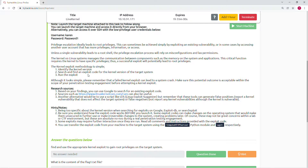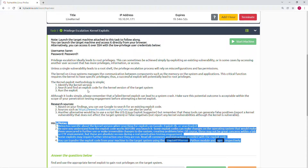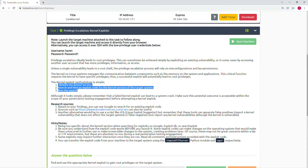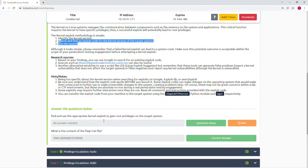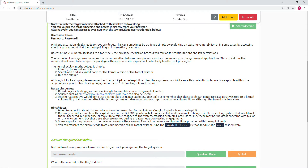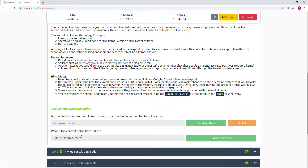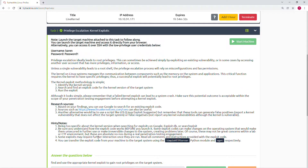We're not going to follow the hints and notes of this module or the regular path. I will show you how to get a root shell directly from Metasploit. We will exploit that with Metasploit and get root access directly, and then get the content of flag one.